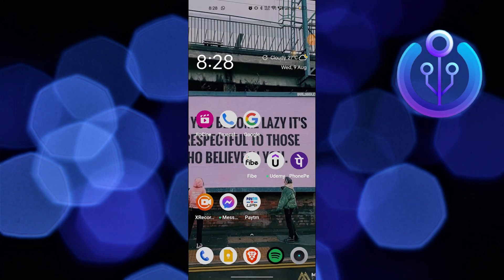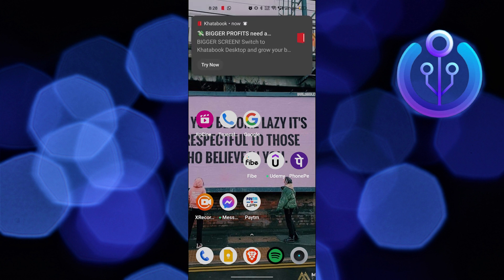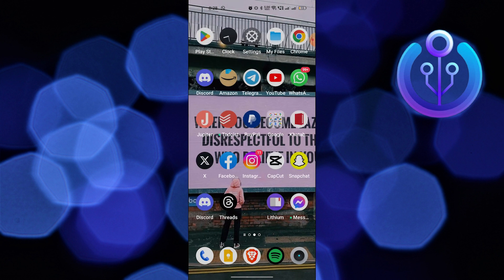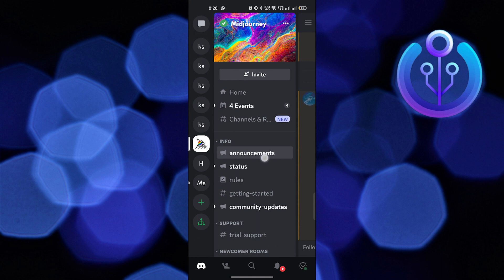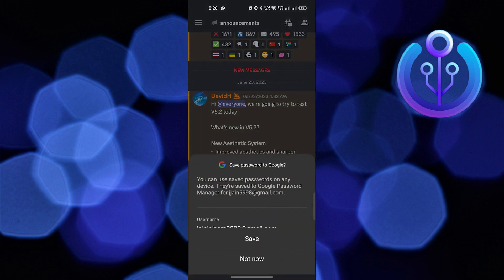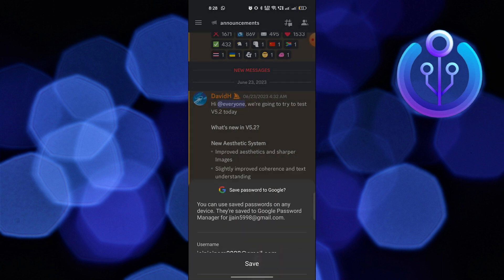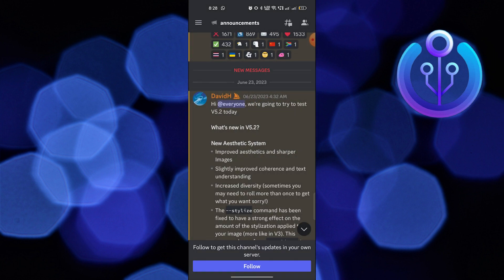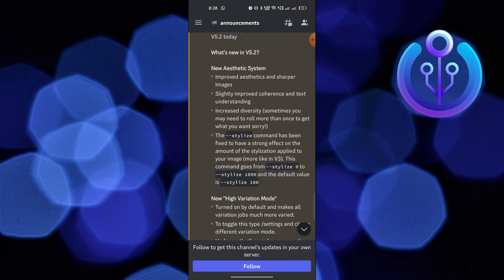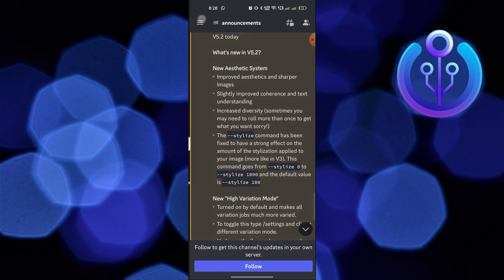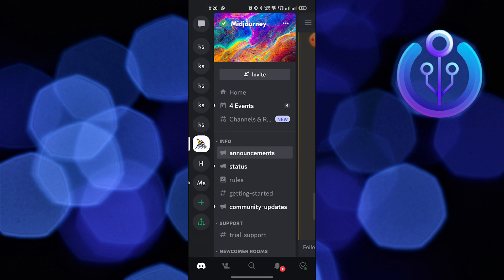Hi guys, welcome to How to Maximize. In this video, I will show you how to enable direct messages on Discord. First of all, open up the Discord app. After getting into your Discord, click on your Mid Journey Discord server.